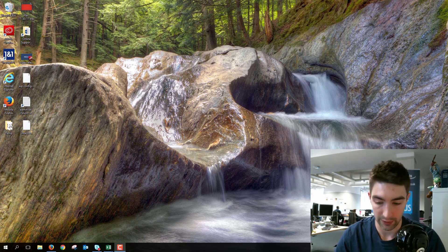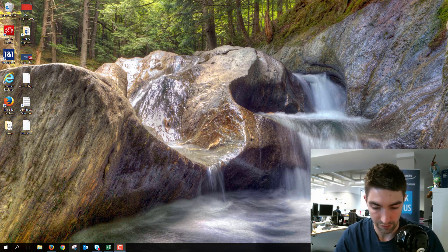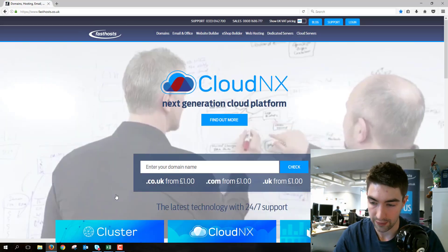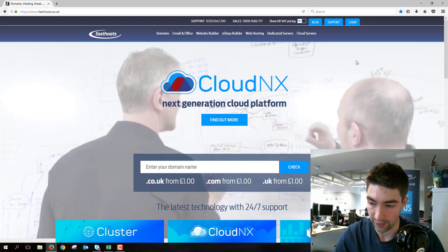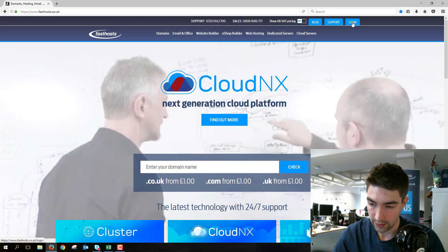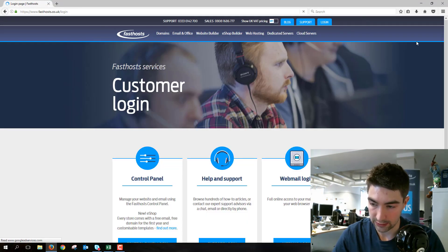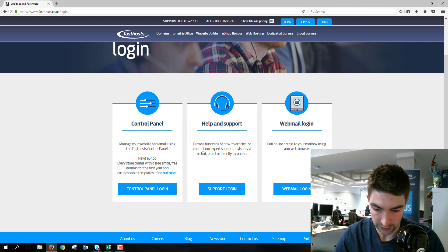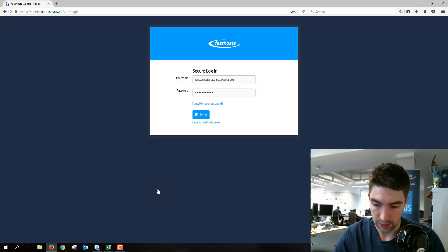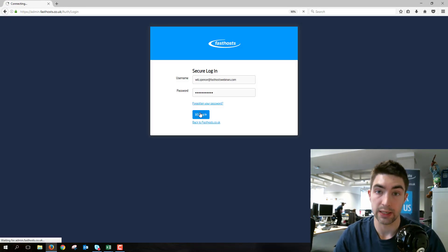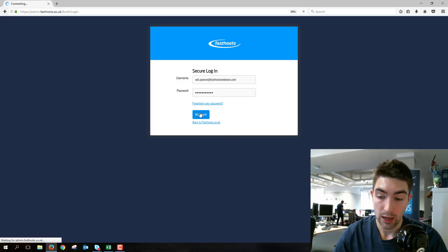First things first, we need to log into our account. Go to fastsource.co.uk, go to the login area, and it's the control panel you want to log into. Then just log in using your usual username and password.